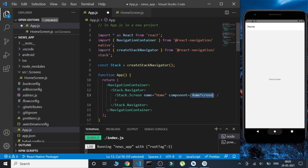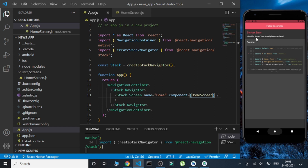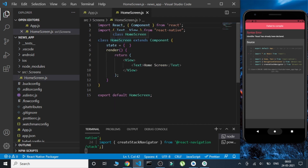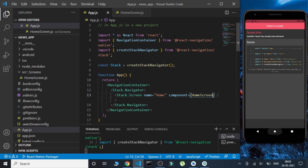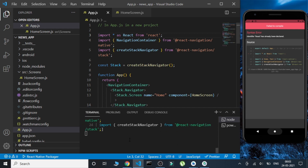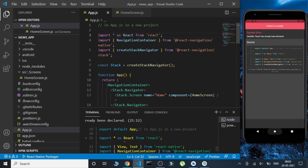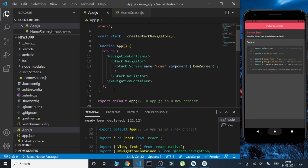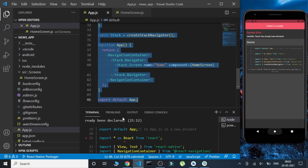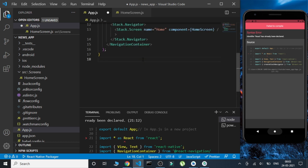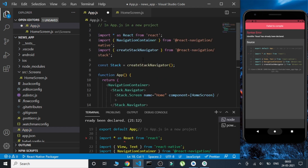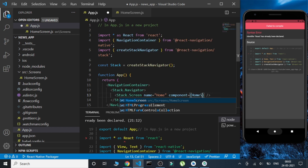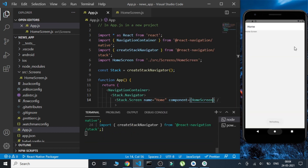We're importing our newly created HomeScreen. We got an error — 'React has already been declared' — which was caused by accidentally pasting code twice. We removed the duplicate, exported the component, and imported the HomeScreen properly. Now we can see our HomeScreen displayed correctly.